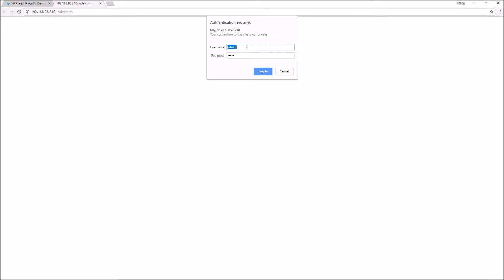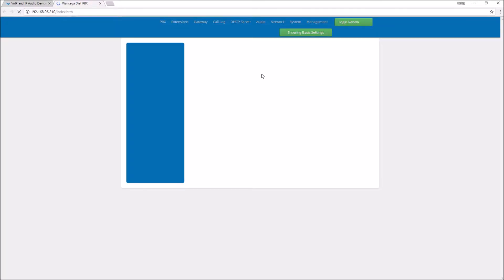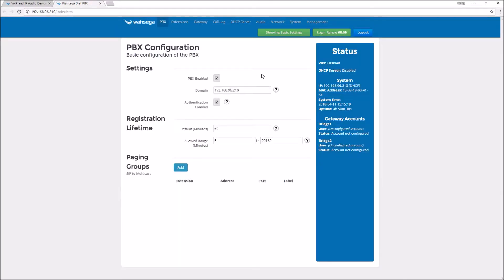Once you open the page, you'll be prompted for a username and password. The default username and password are both admin, A-D-M-I-N in lower case. Click login and open your configuration web pages.